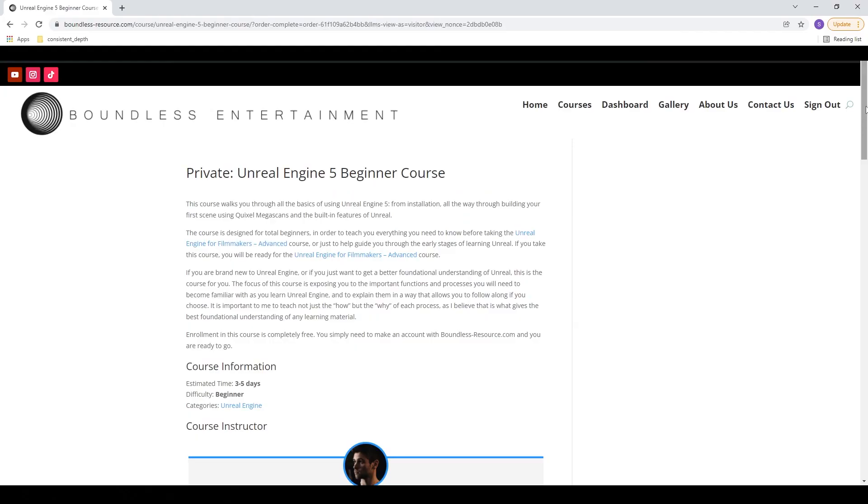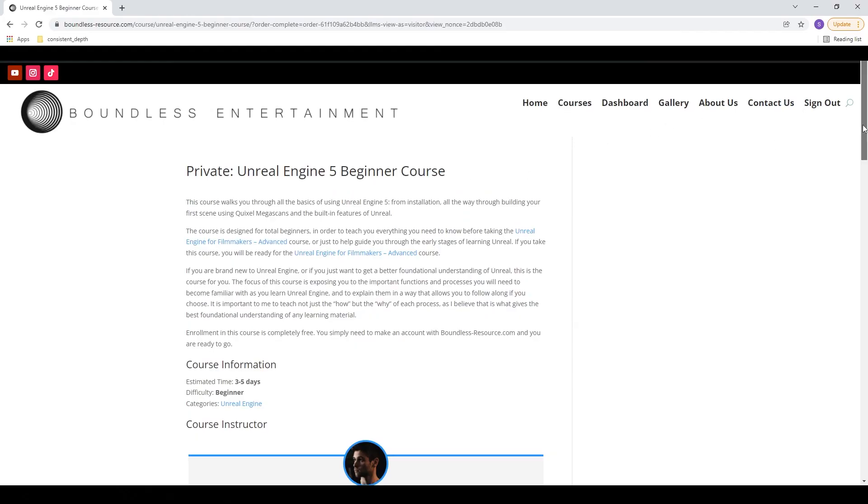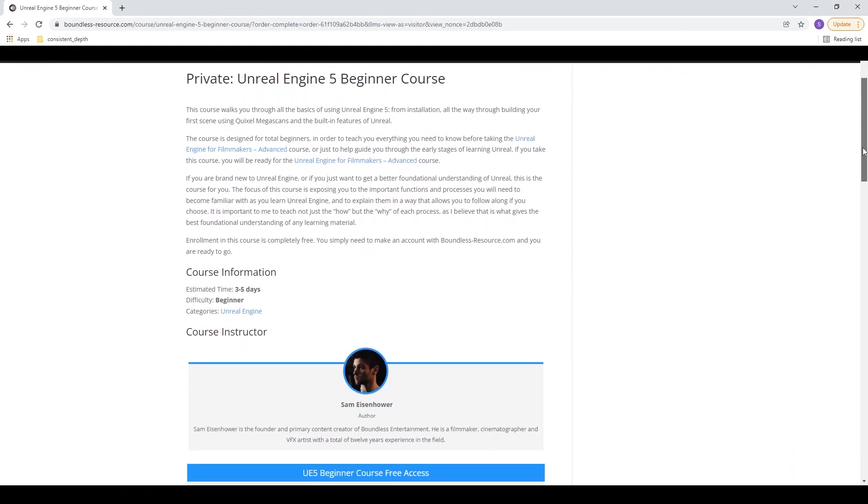What's going on guys, Sam here, and today I'm excited to announce another big development in the channel. I've just released a free beginner course for Unreal Engine 5. It's up and ready to go on my website boundless-resource.com.